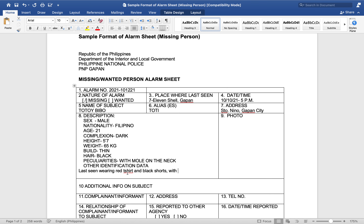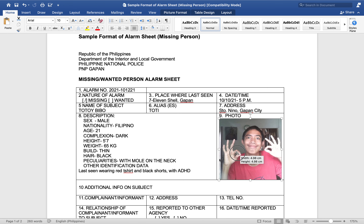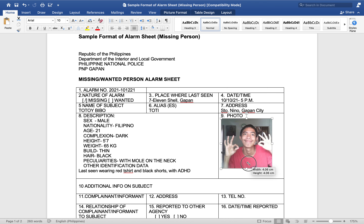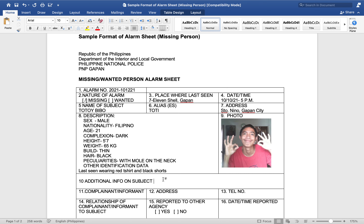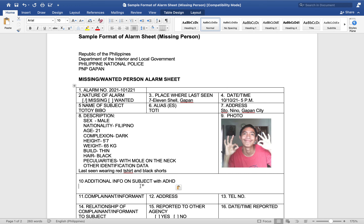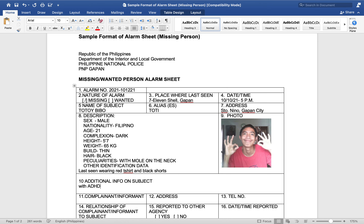Under additional info, you can put — with ADHD. So he has a disorder. You can also attach a photo here. Under additional info, you can place any illness or disability the person may have.